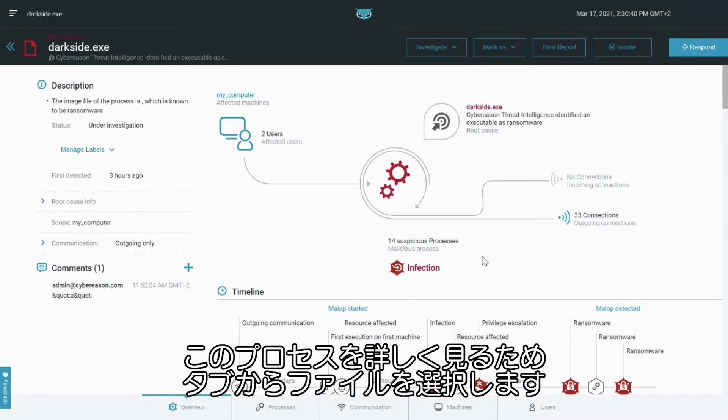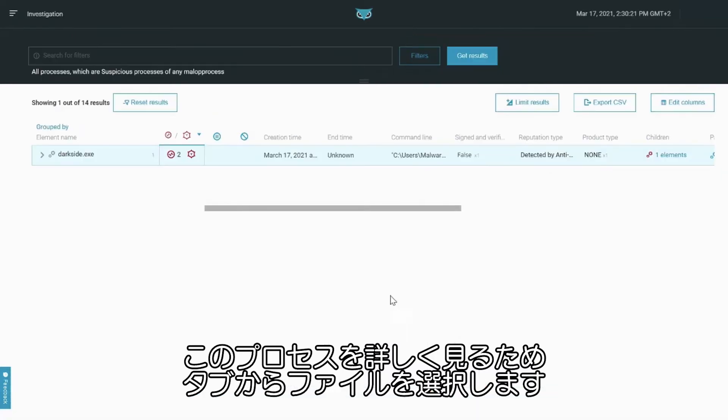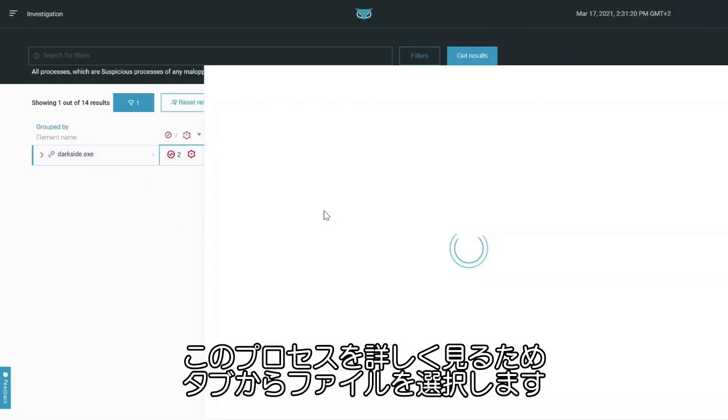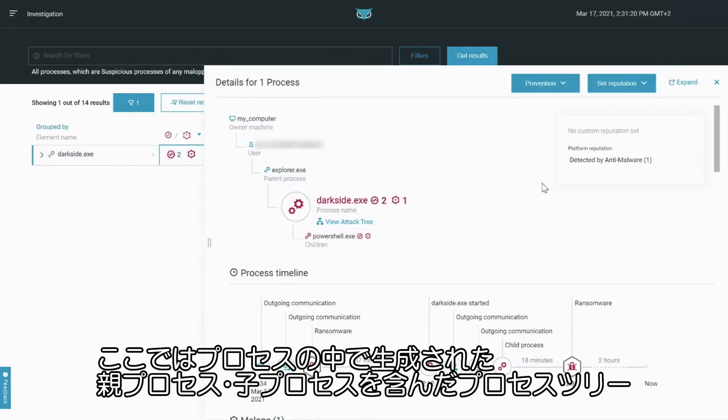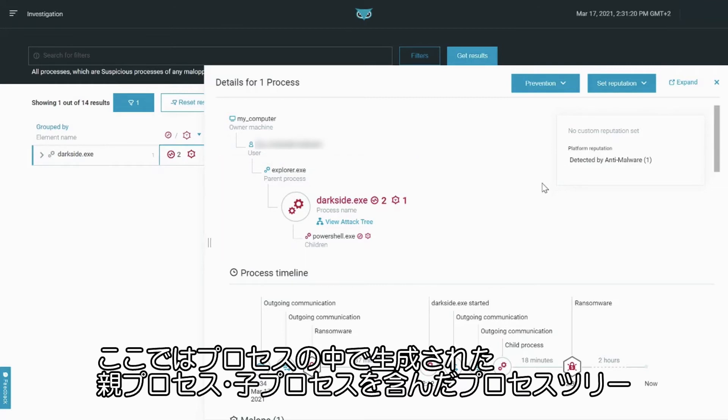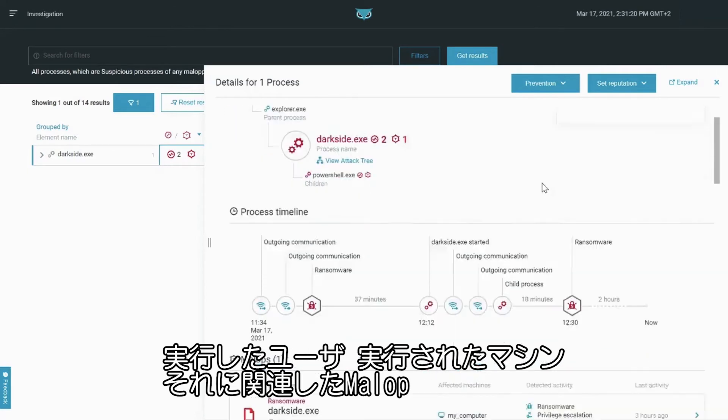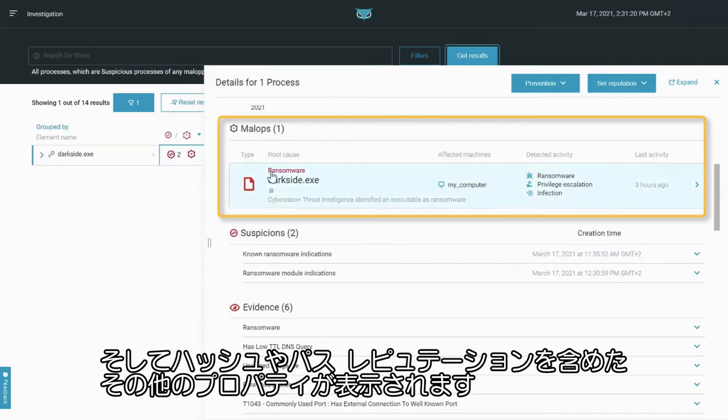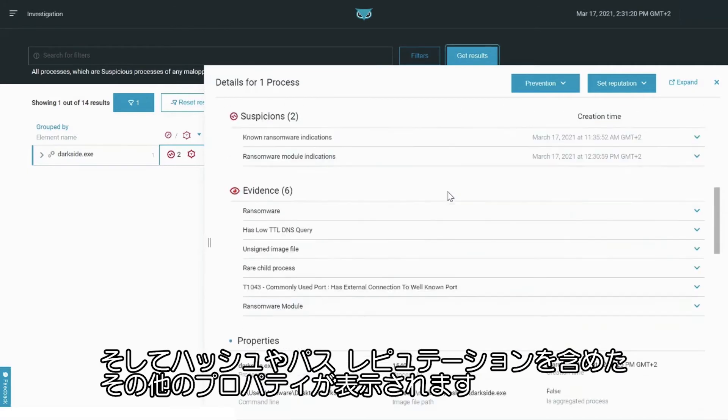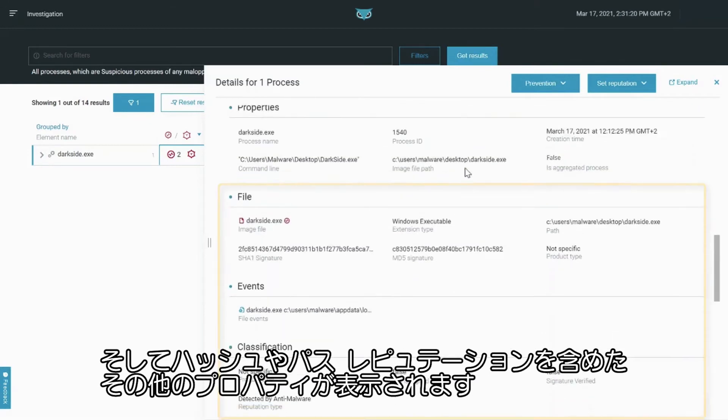Let's take a closer look at the process itself. From the process tab, we'll select one of the executions. Here we can see the process tree which includes the parent process and children spawned by the process, the user that executed it, the machine it was executed on, the malop it is related to, and other properties of the file including hash, path, and reputation.